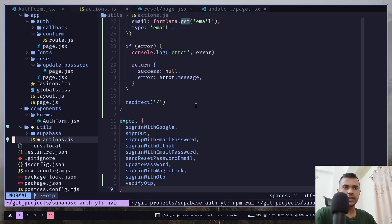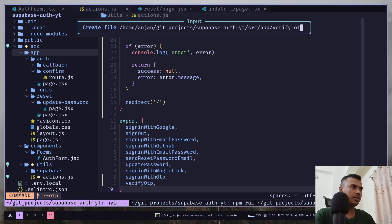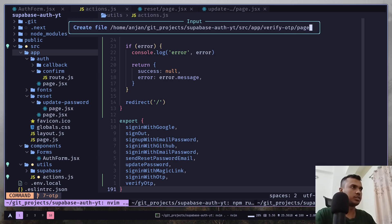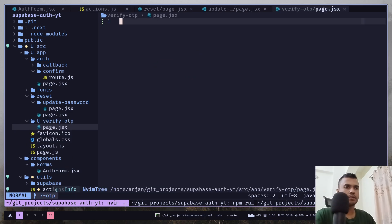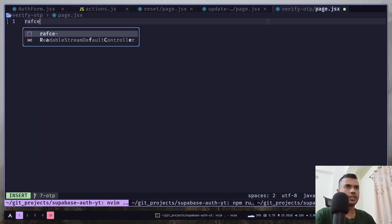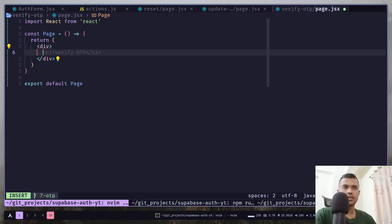So, let's create a new page. Verify OTP slash page dot JS. Let's create a new component. I'm just going to paste some code.